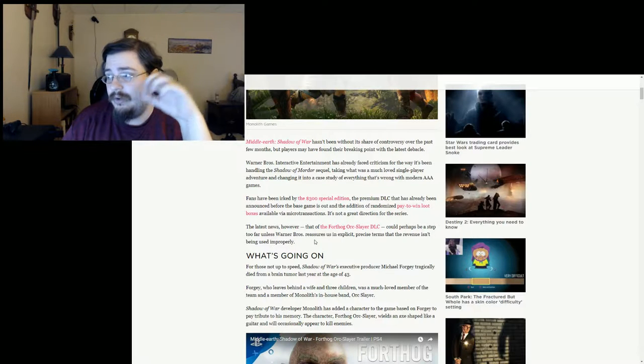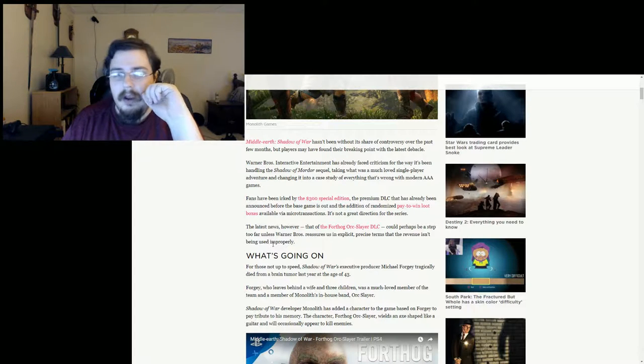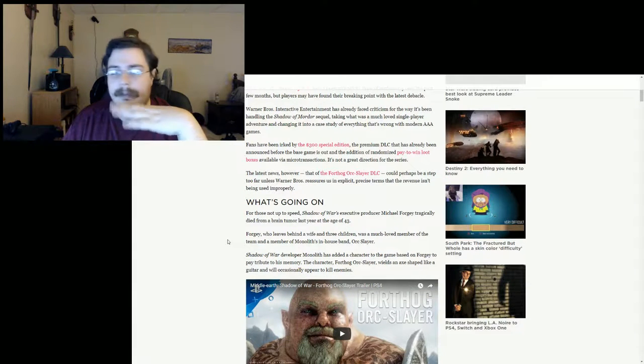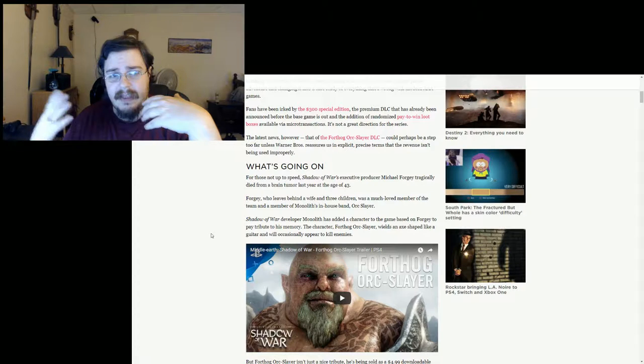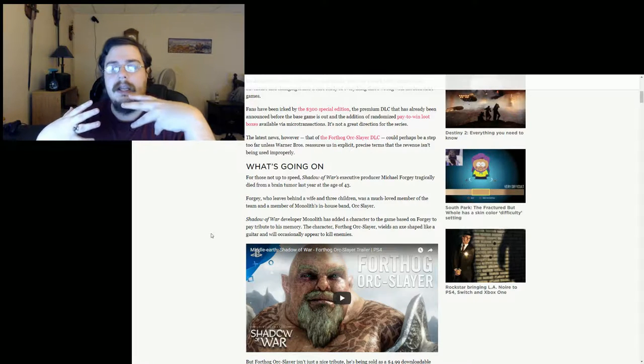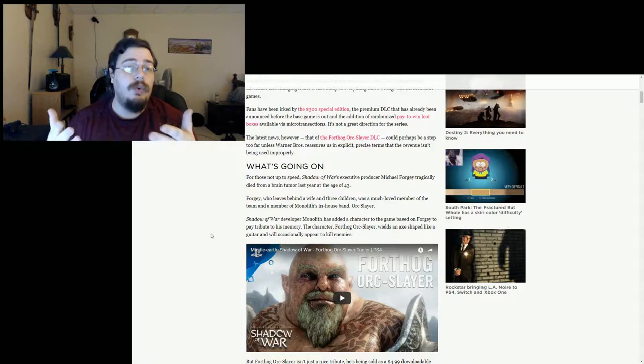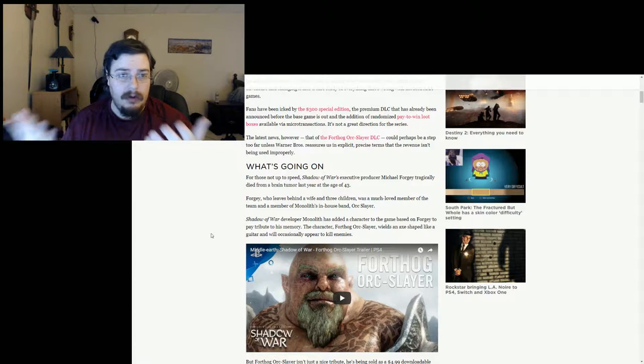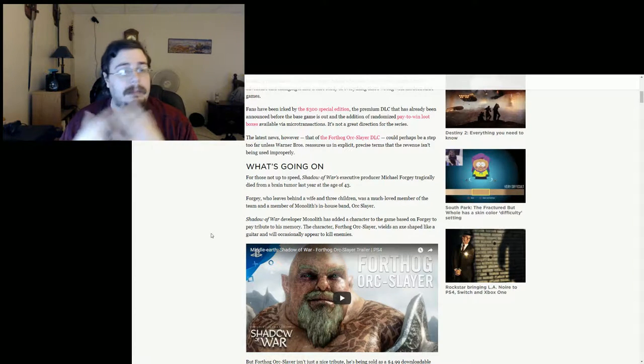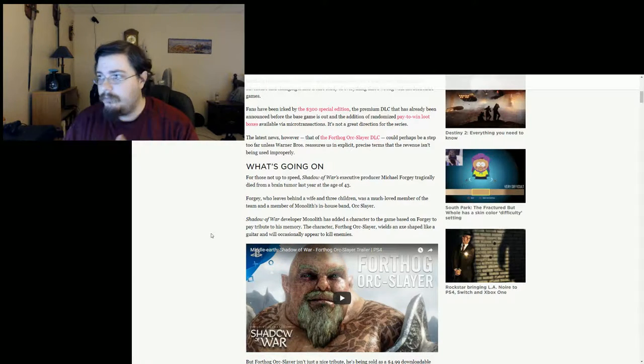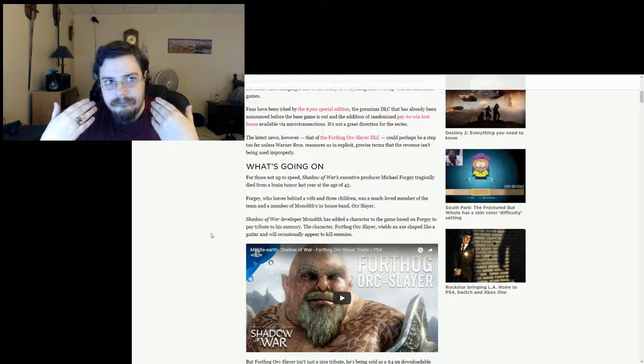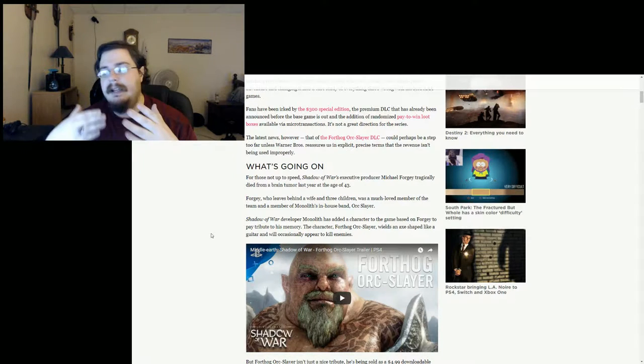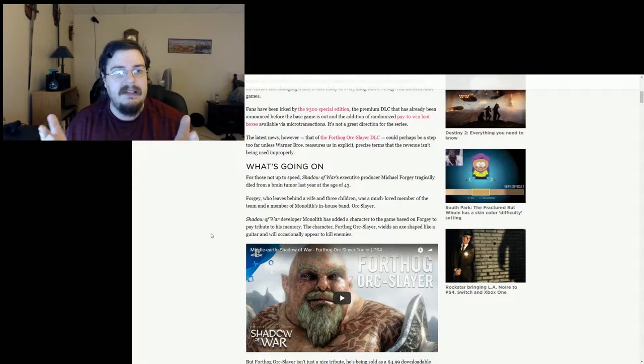The latest news however, that of the Fort Hogg Orc Slayer DLC, could perhaps be a step too far unless Warner Brothers reassures us in explicit precise terms that the revenue isn't being used improperly. To explain it a little bit better, the Fort Hogg DLC Orc Slayer DLC is an homage to an individual who passed away last year who was a producer and working on the game. He passed away and he has a wife and two children, and what Warner Brothers Studios and everything else are doing is pretty much making money for the family by charging for the DLC for only about $4.99.